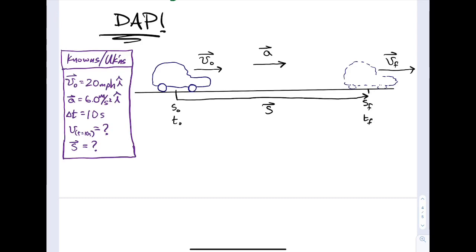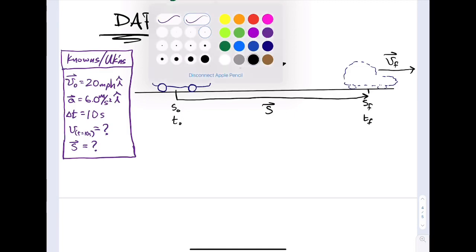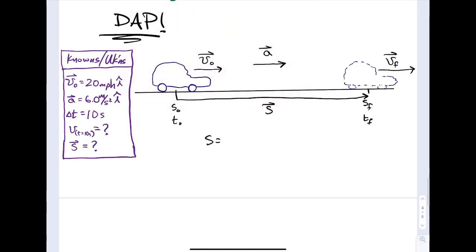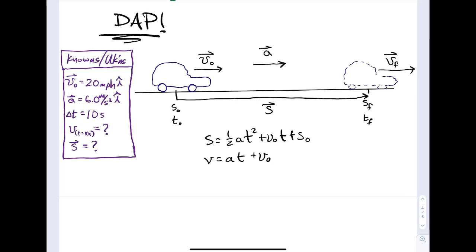Now we have to use the big three whenever we're trying to solve a motion problem like this. The big three are: S equals one-half A T squared plus V sub O times T plus S sub O (the displacement equation), the velocity equation V equals A T plus V sub O, and the time-independent equation V squared equals 2A delta S plus V sub O squared.